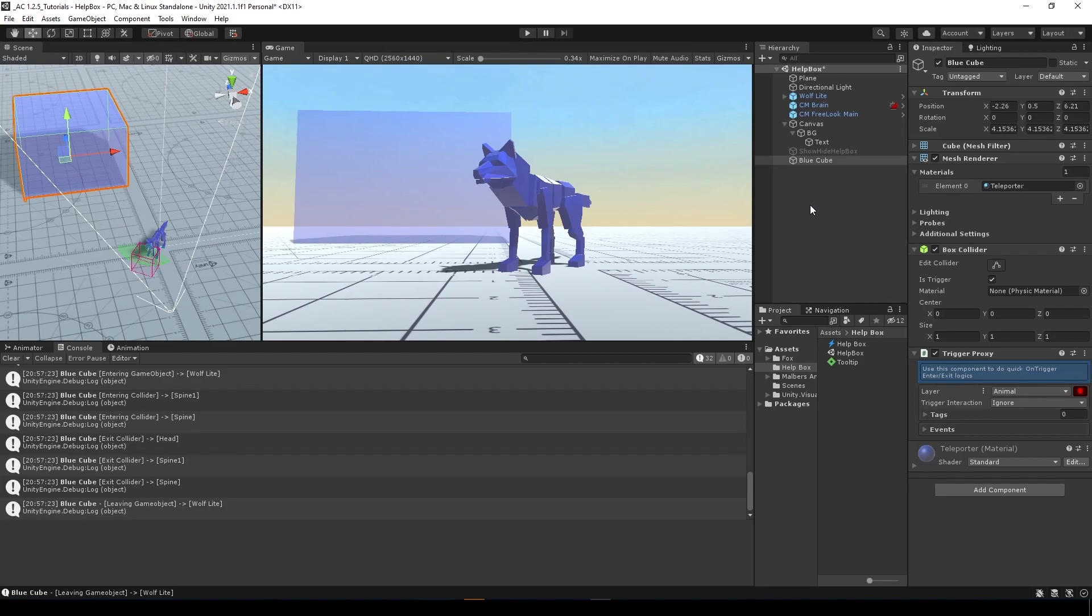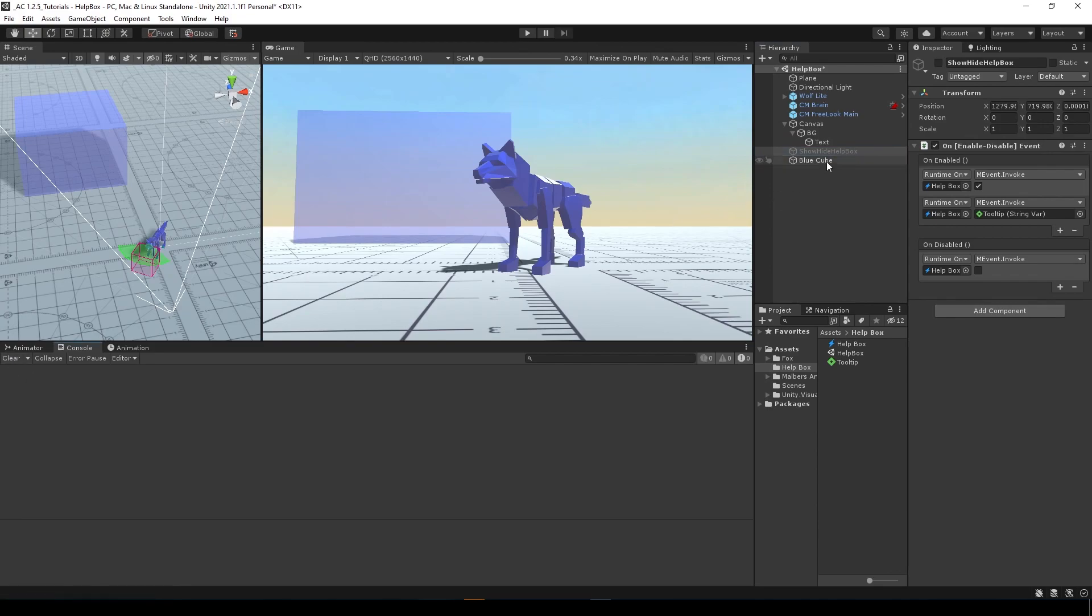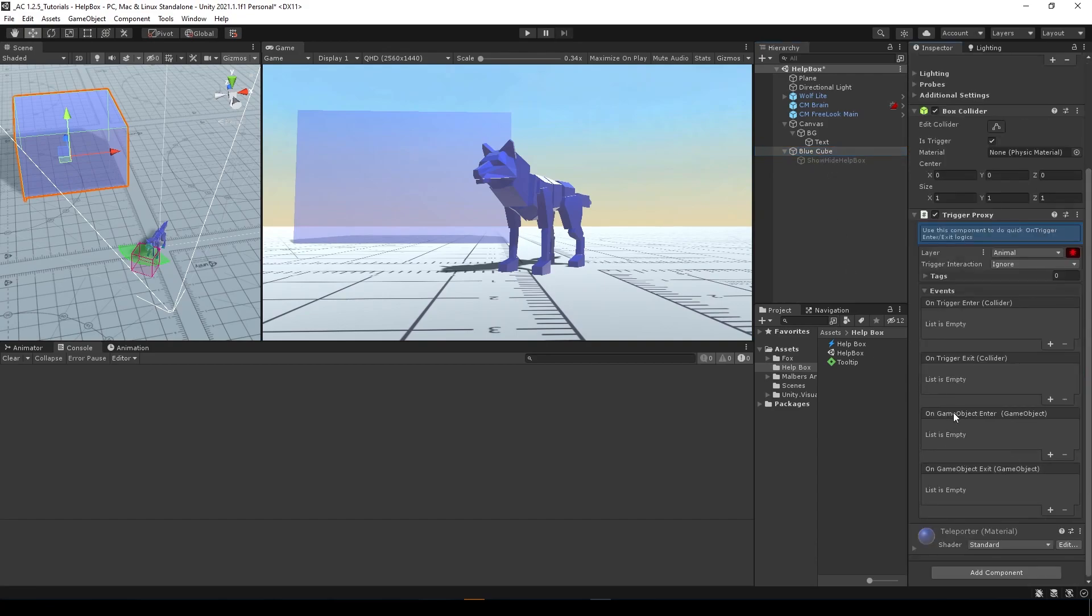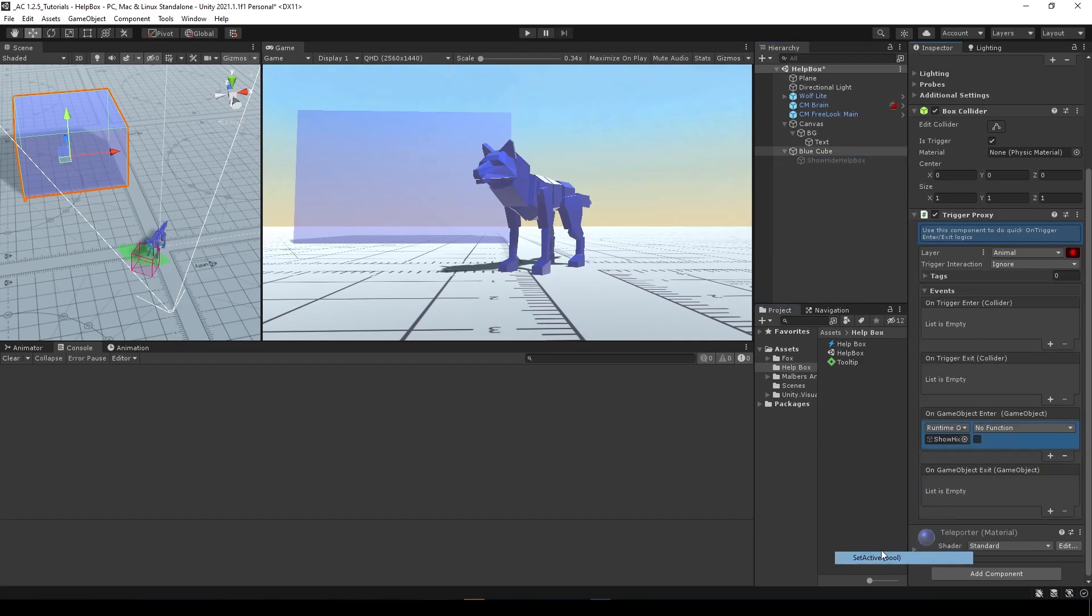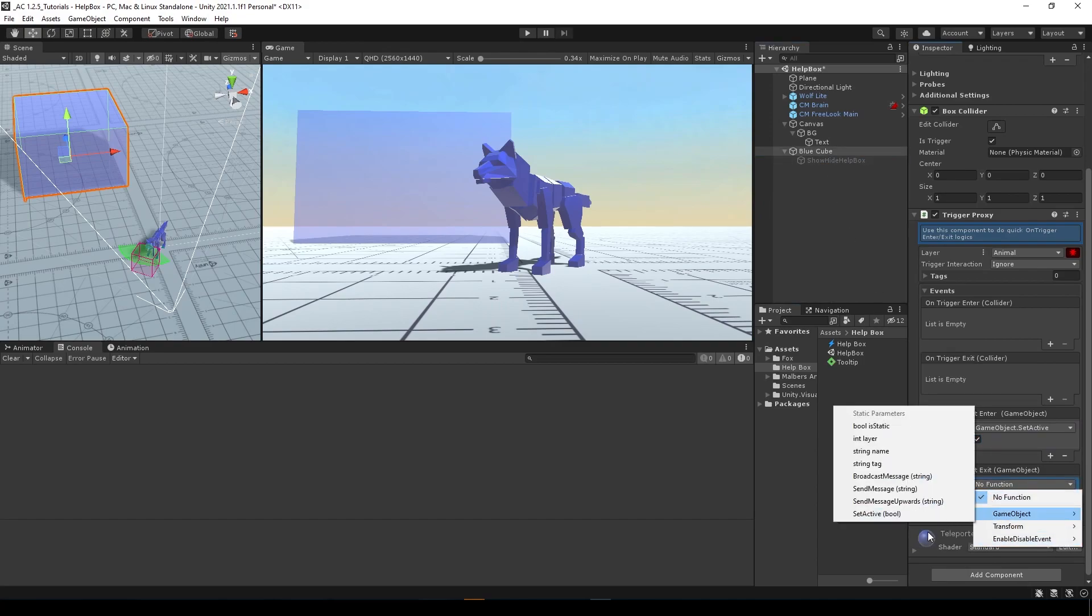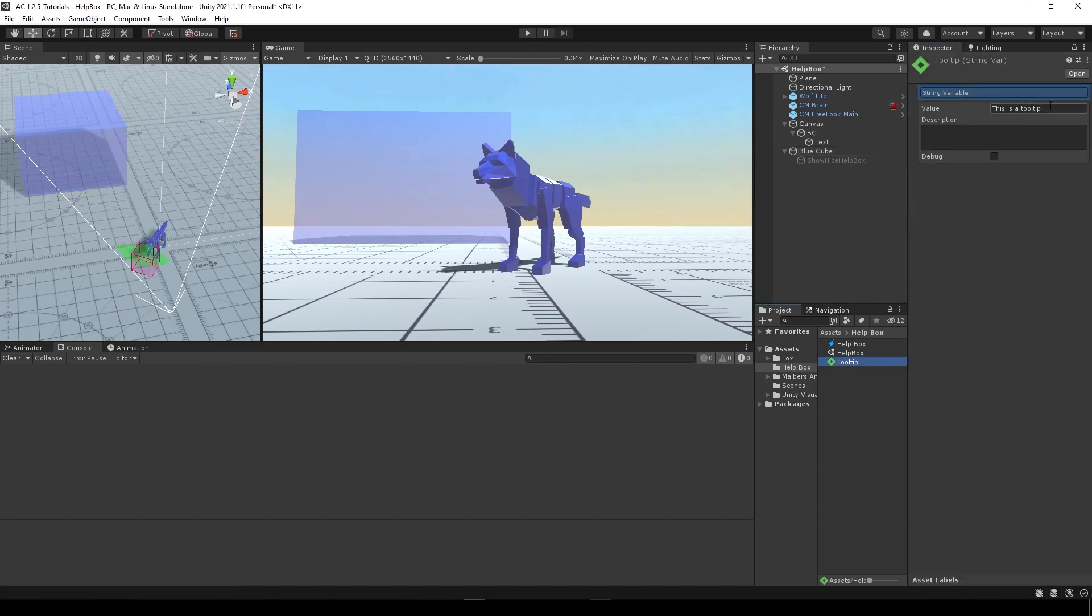So in this case, what I'm going to do is use this game object that I created to show the text and set it as a child of the blue cube. And if we enter with a game object in the layer animal, we're going to show this game object by setting the active to true. And if we exit the trigger, we're going to hide the game object by setting the active to false. And let's change the string value to something like I have entered the blue cube.